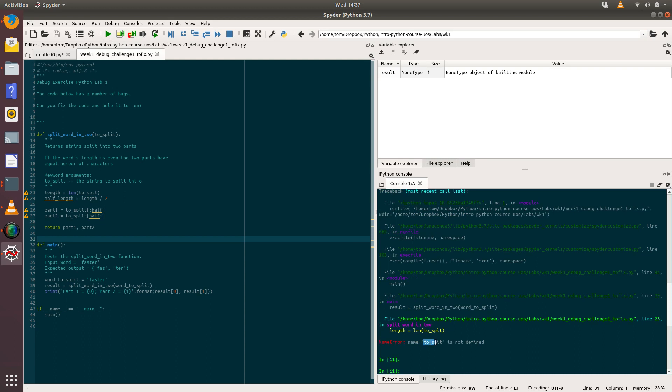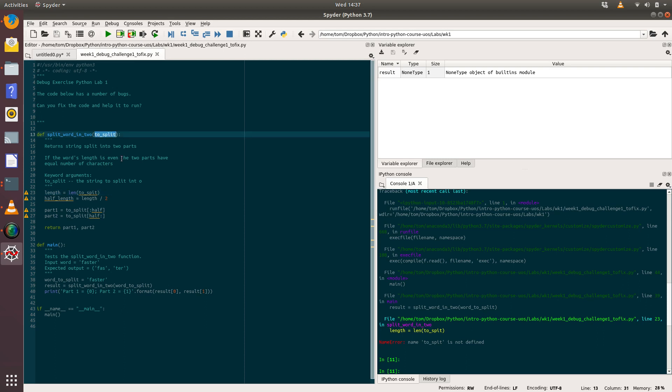It's saying we probably didn't mean to call it 'to_spit' and we've got a variable called 'to_spit' that's not defined. If we click on this on line 23, we have code that says length equals len of to_spit. But actually, to_spit isn't a variable we've defined. What we probably meant to do was use 'to_split', which is the keyword argument that we passed in, which is the string we want to split. That's just a typo, which is quite common.